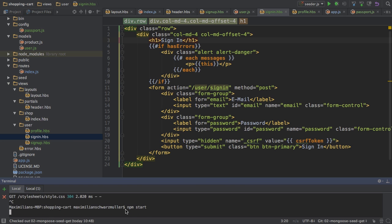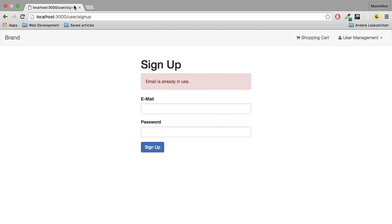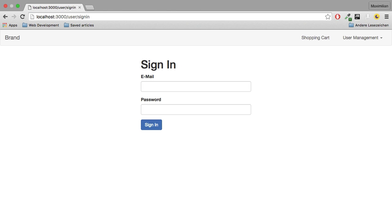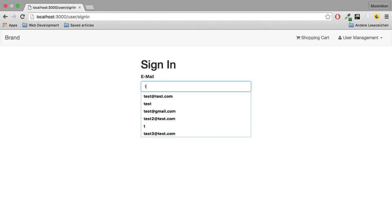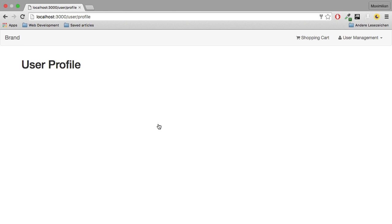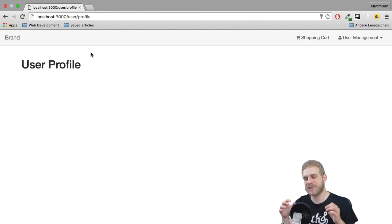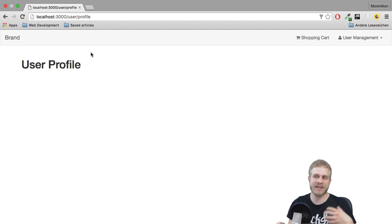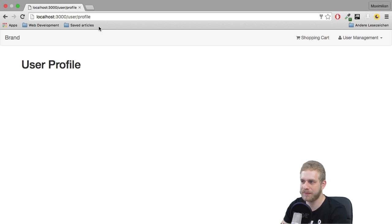Now, if I reload, so go to sign in again, this should now be the sign in form. And this looks good. I'm forwarded to the user profile. So the signing in works as does the sign up.